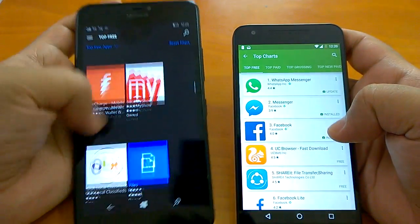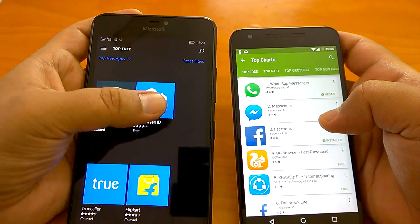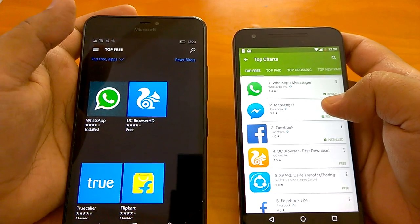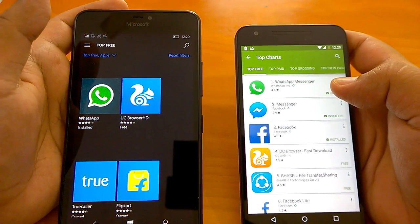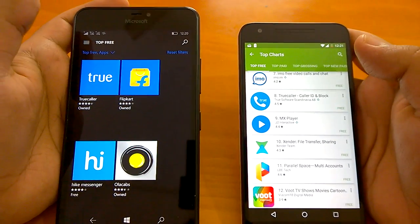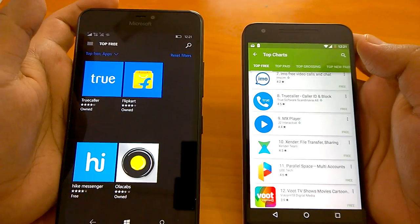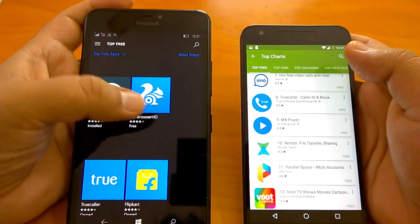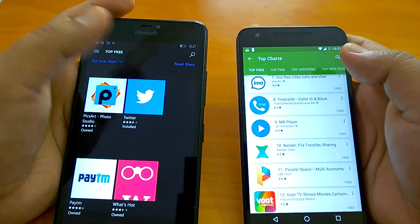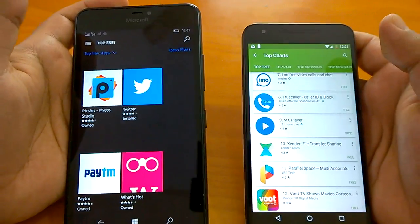So the app gap exists mainly in terms of app quality and update frequency rather than sheer app availability. Apps like Snapchat are still not on Windows 10 Mobile, but WhatsApp Messenger, UC Browser, and Truecaller are regularly updated on Windows too. Bearing one or two missing apps, most top apps are present. Twitter even has a new Universal App on Windows with a quite unique UI, different from Android but regularly updated.